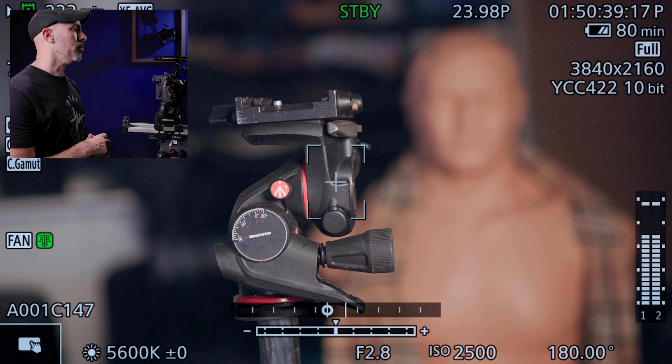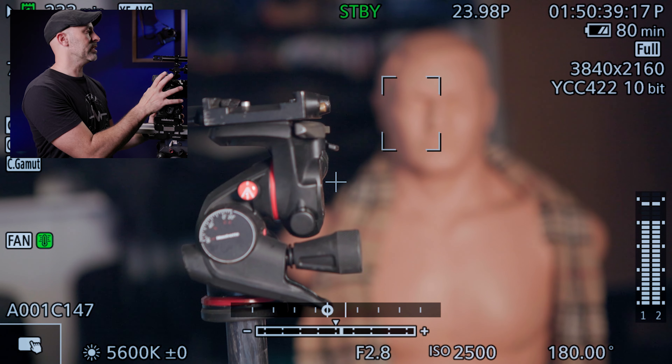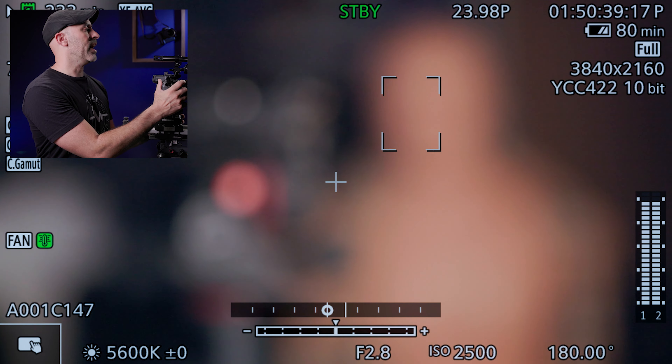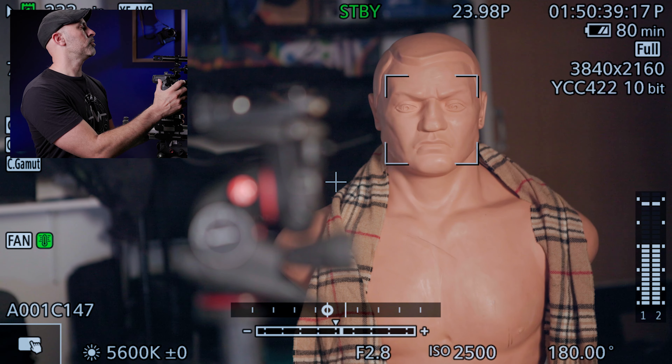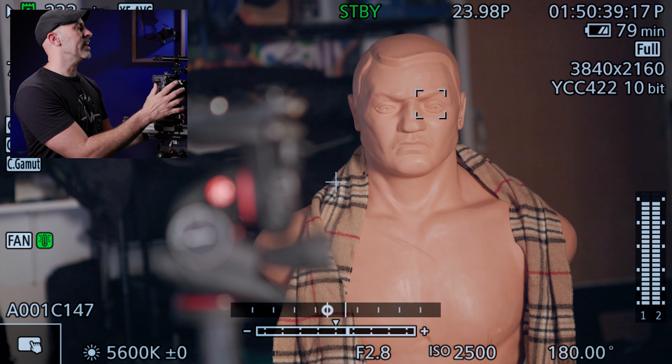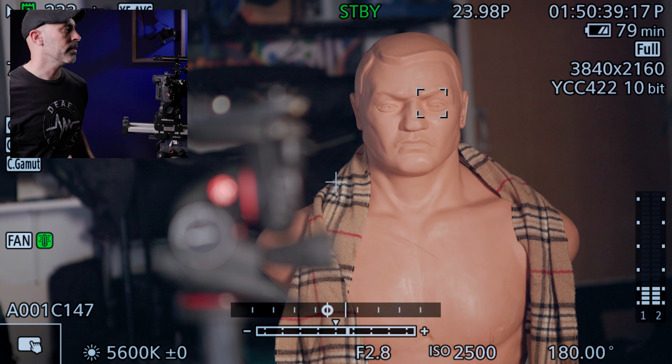Now the problem is if I want to go off-center — let's say I move over and get Bob's face in frame — you can see the eye tracking is on and it locks right onto Bob.